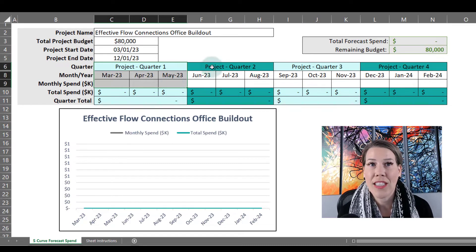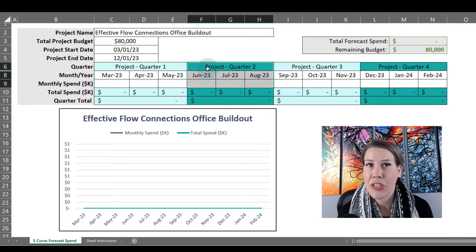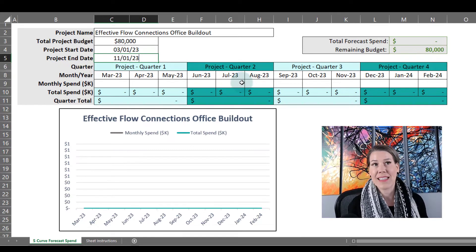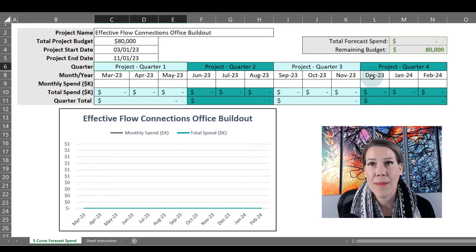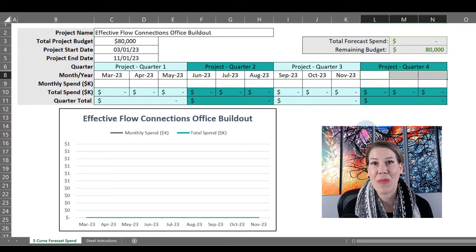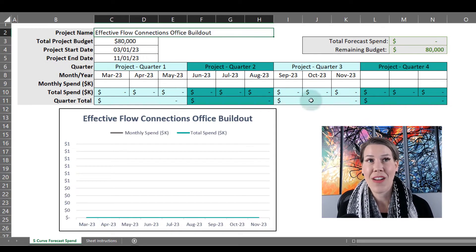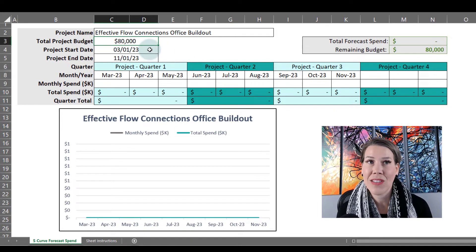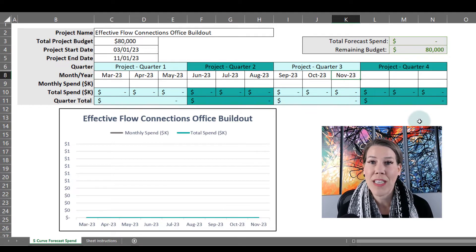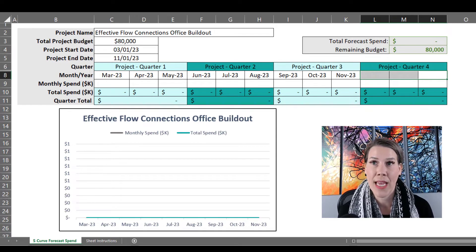This is set up as project quarters — quarter one: March, April, May; quarter two: June, July, August; quarter three: September, October, November. I said this project was going to end by November 2023, so I'm going to update the project end date to November 2023 and delete project quarter four since there are only three quarters in this project. So everything's set up now: project name, total project budget of $80,000, March 2023 start date, November 2023 end date, and project quarter one aligns with the project start date.